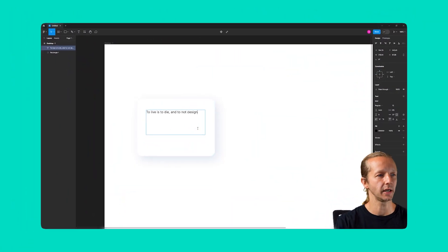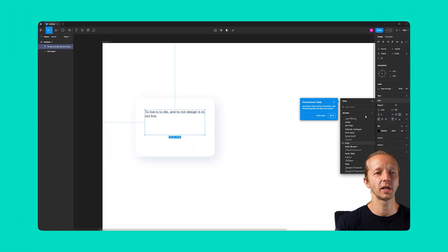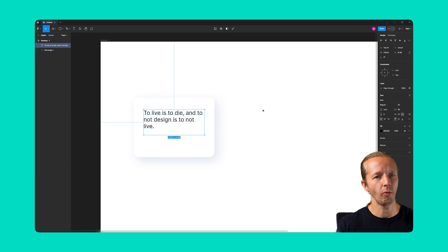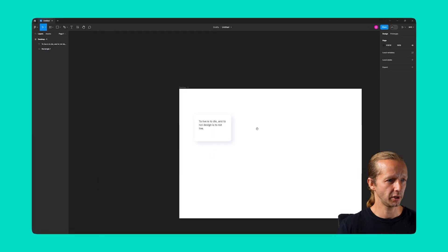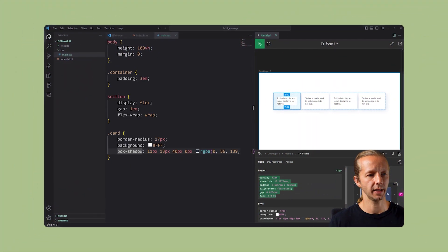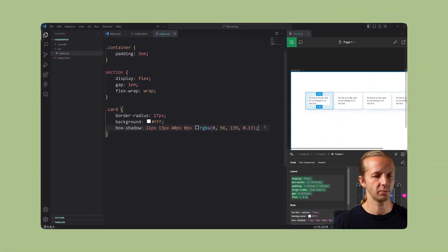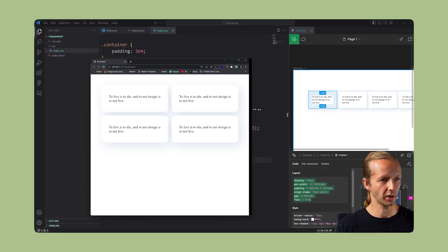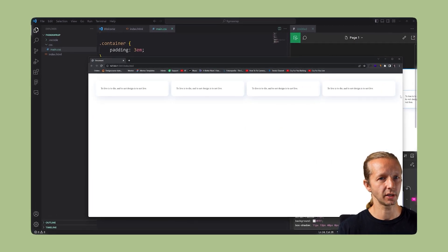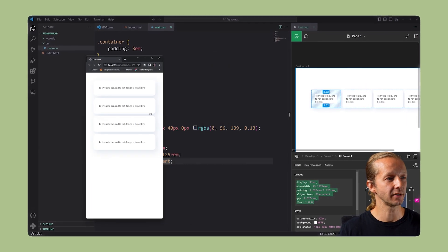So in this video, I'm going to show you how to utilize it in Figma, and then I'm also going to show you how to implement it on the front end within Visual Studio Code in the new Figma Visual Studio Code plugin. So let's get started.